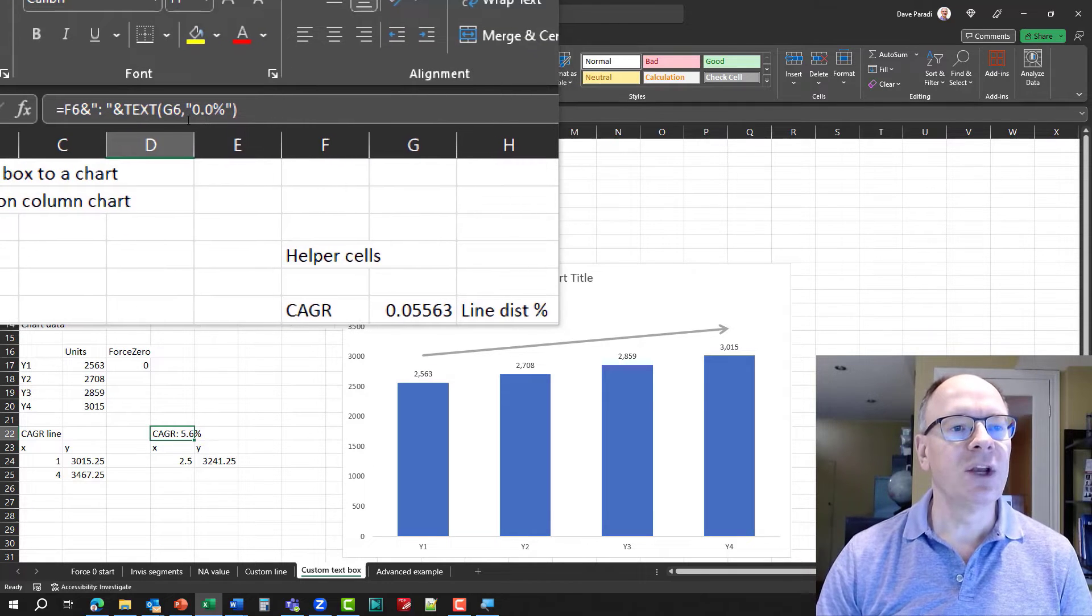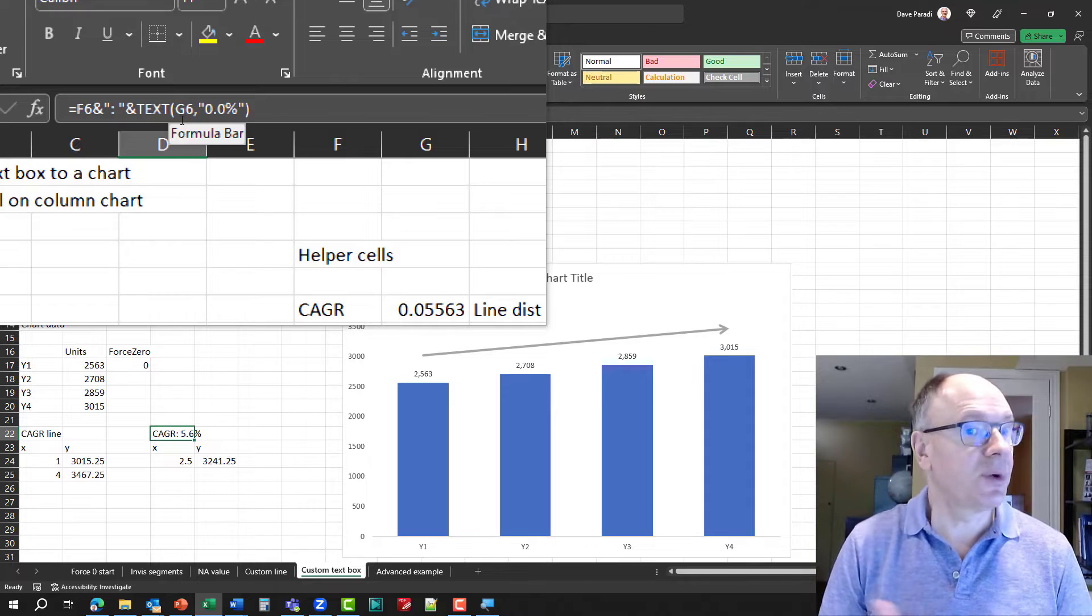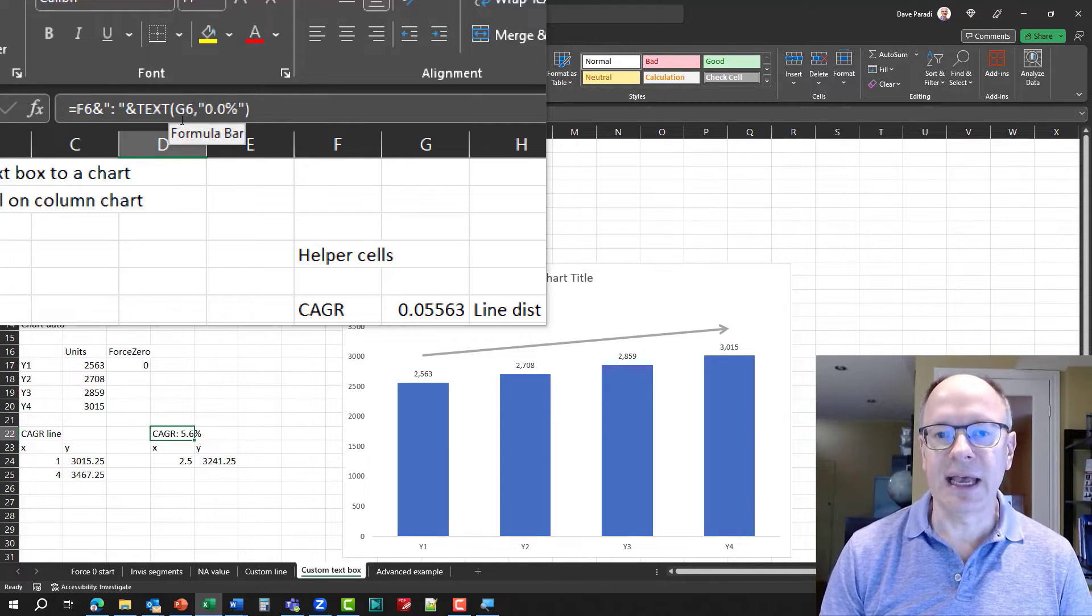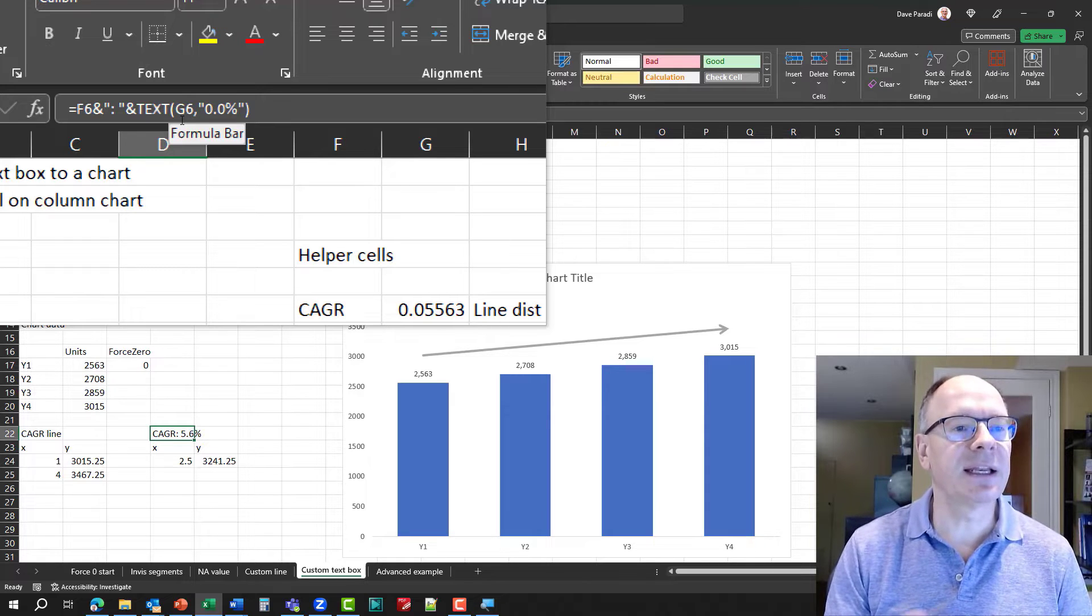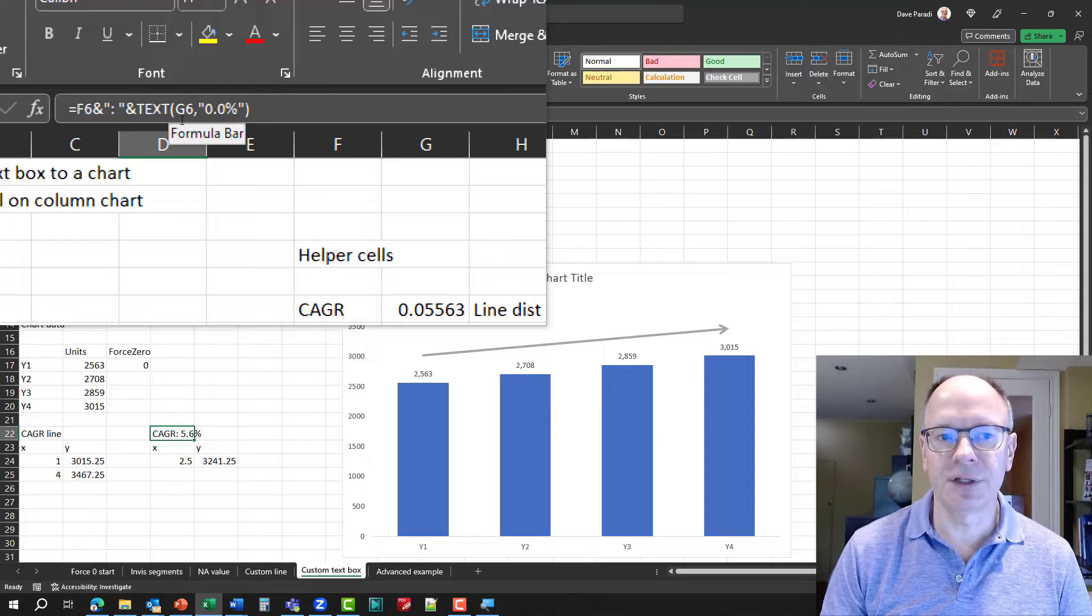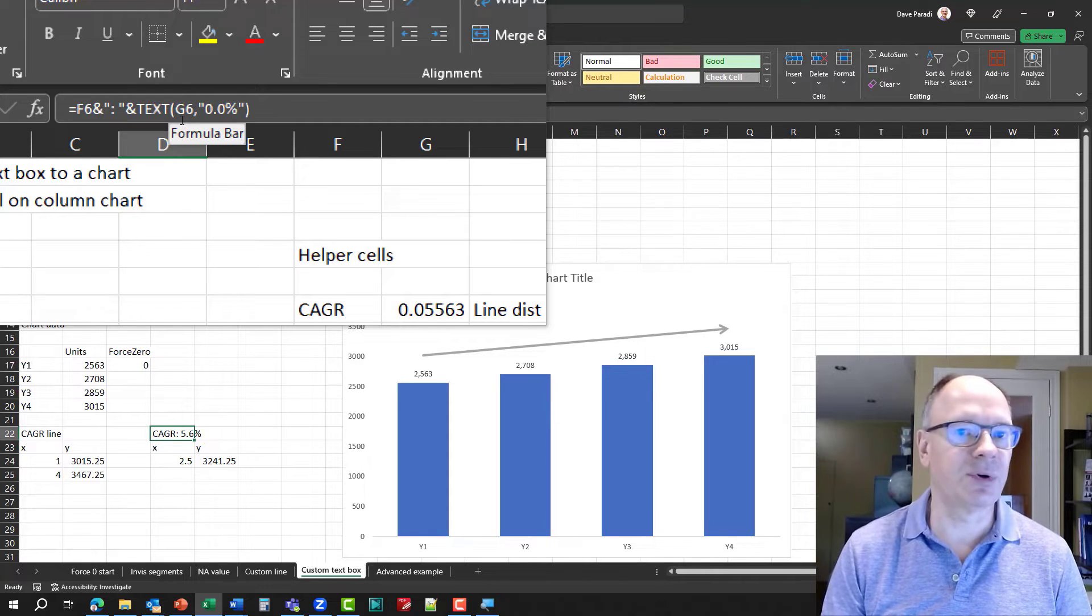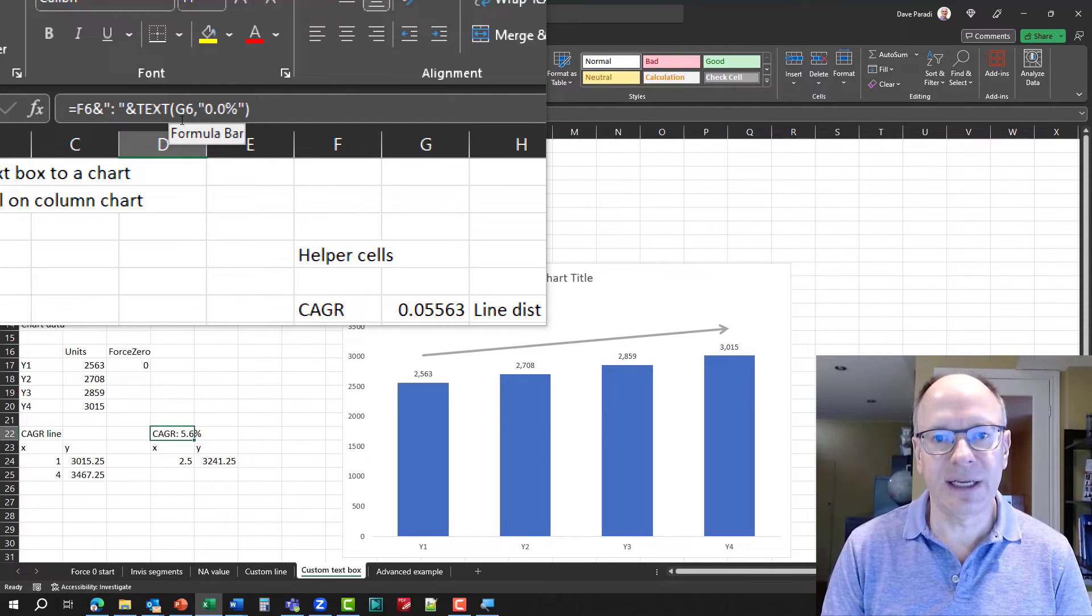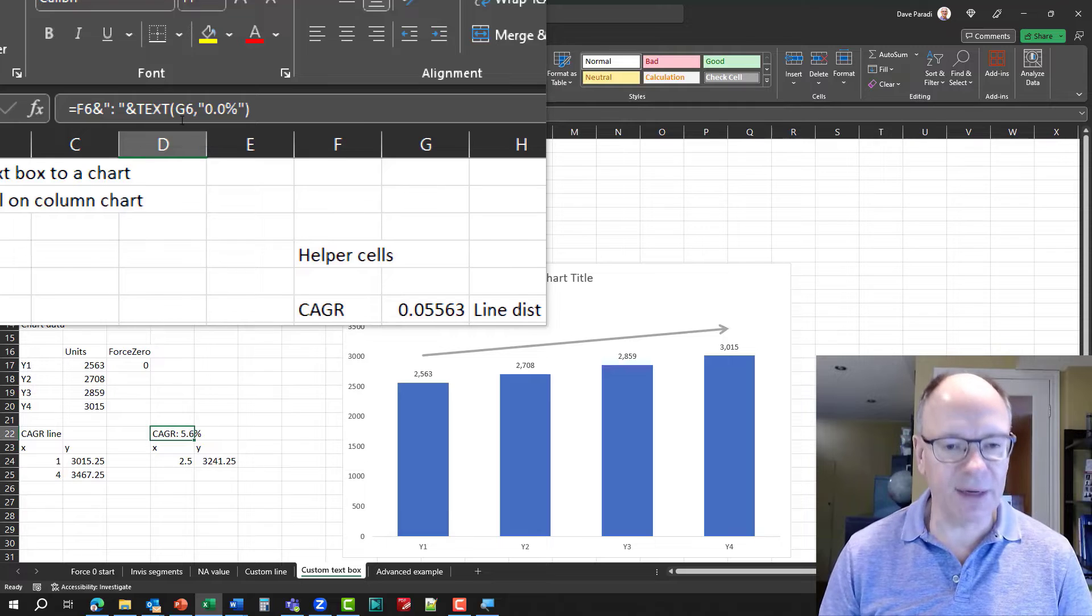You'll notice here my series name is CAGR colon 5.6%. When we take a look at the formula here, we have F6, so that's the name CAGR. I can change the acronym I'm using. My concatenation, the colon and the space, and then the concatenation with the text function that takes the CAGR value and turns it into a percentage. So again, we're creating a custom data series name that updates when the data updates.